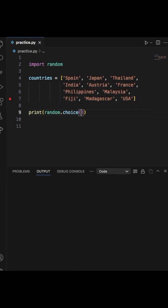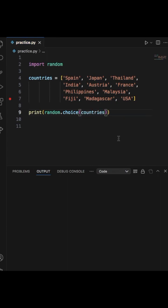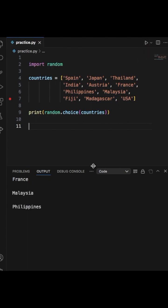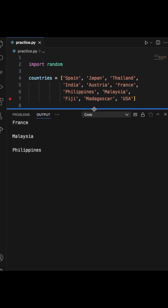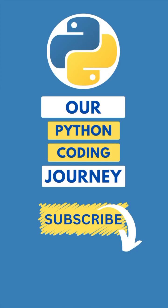And here we go, we'll print and we have France. Next time we print is Malaysia, and next Philippines. So as you see, every time it's a random choice. We'll do a few more: Spain, Malaysia, India, Japan, Japan. There you go, how to have the computer pick a random choice in Python.